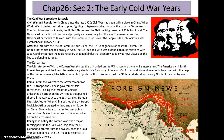China enters the war. With the advancement of UN troops, the Chinese government felt threatened and unleashed an attack that pushed UN troops all the way back to the 38th parallel. Truman fired MacArthur when MacArthur wanted to drop the atomic bomb on China. Staying true to his limited war policy, Truman fired MacArthur for insubordination when he publicly criticized the president. The Korean War was a major turning point in the Cold War — originally the US planned to protect Europe, but once the Cold War spread to Asia, the US made it essential to protect Asia as well.